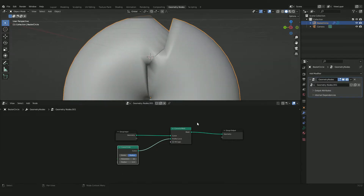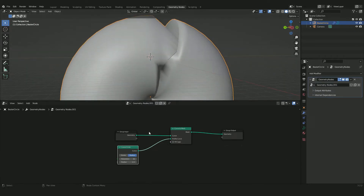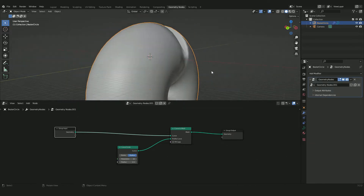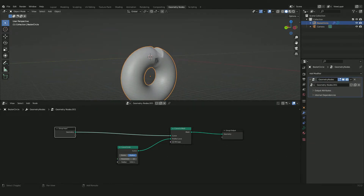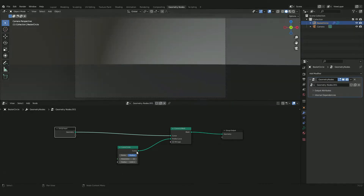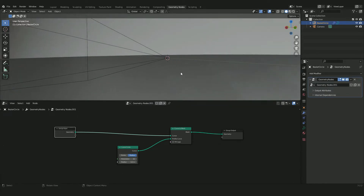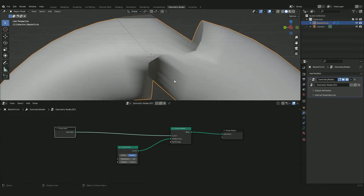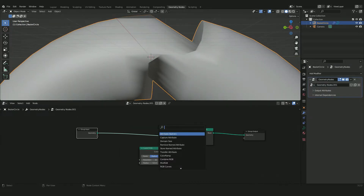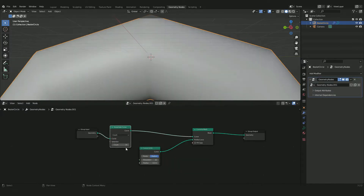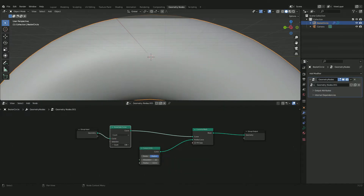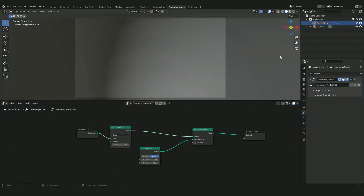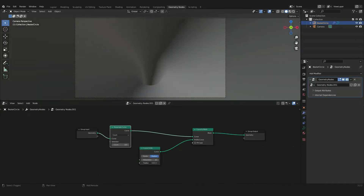We're getting a weird-looking sphere shape, but to fix that we first need to change the radius of the circle to make it a bit smaller. If you go to the camera view you'll see a mesh artifact, and that's because we don't have enough subdivisions. Add a Resample Curve node, place it before the Curve to Mesh, and increase the count. In the camera view the artifact is gone. Set the radius to around 0.01 and it works perfectly.